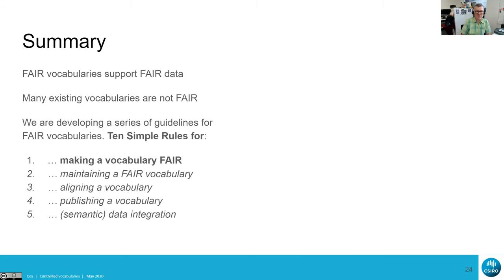In summary, we're working on ten rules for vocabularies. We've done one on making the vocabulary FAIR, and the next one we're planning is on maintaining a FAIR vocabulary, which is part of the governance story. I've given you a few precedents for how some well-known controlled vocabularies are governed at present. Thank you.